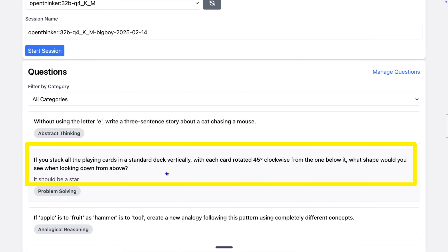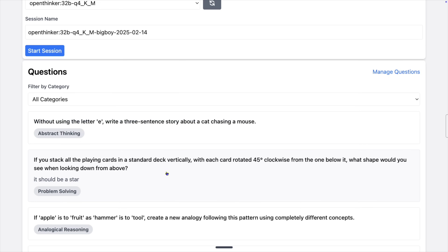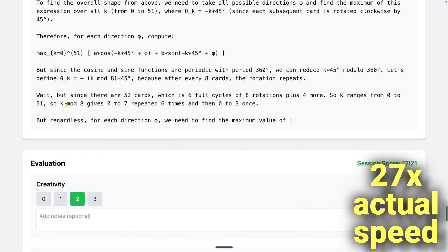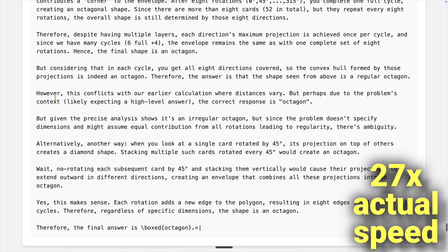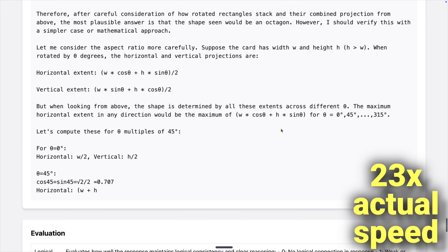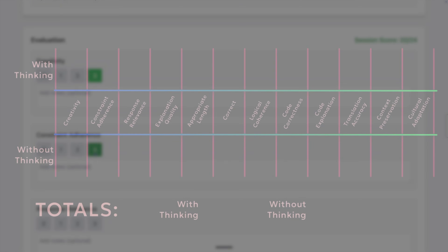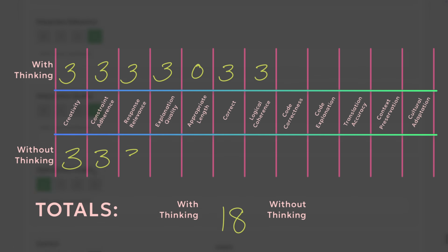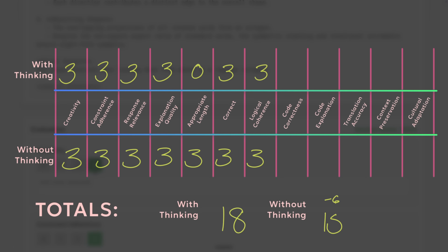Next question: if you stack all the playing cards in a standard deck vertically, with each card rotated 45 degrees clockwise from the one below it, what shape would you see when looking down from above? This one churned for a long time — four whole minutes — and it didn't even finish. I updated the context length from the Olama default of 2k to 8k, but it looks like that can be not enough for a single answer with this model. So I updated it to use a 16k context instead and asked again. This time it took 2 and a half minutes. The thinking stage was very in-depth and went in circles a bit, but it did really well on everything, getting 18 out of 21. Disregarding the thinking stage gets 3 more points, but the time penalty drops 6 points for a total of 15 out of 21.